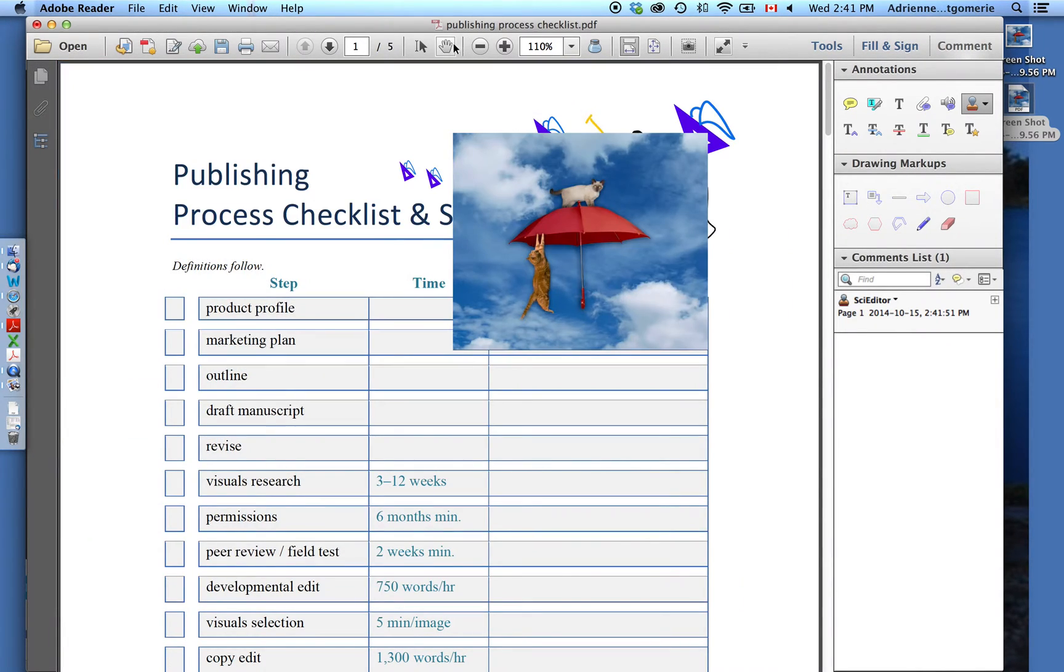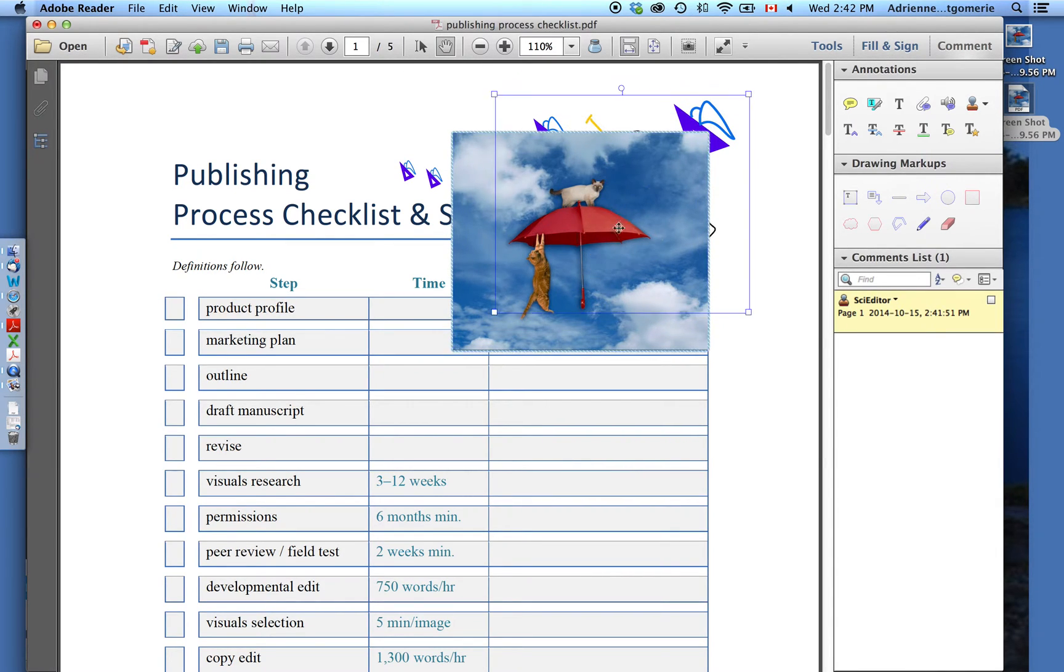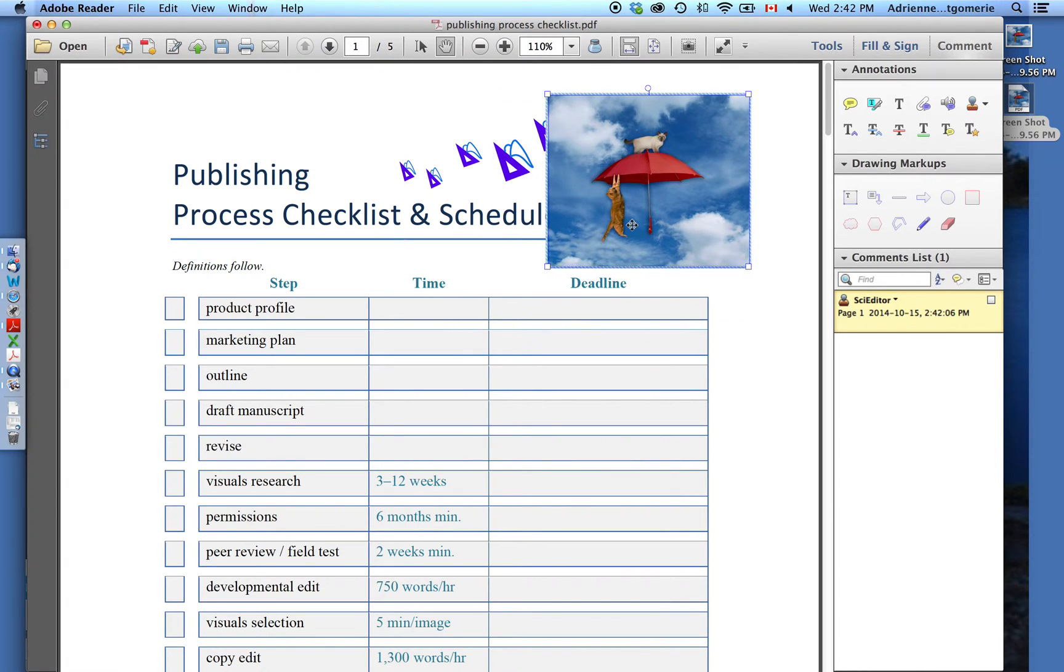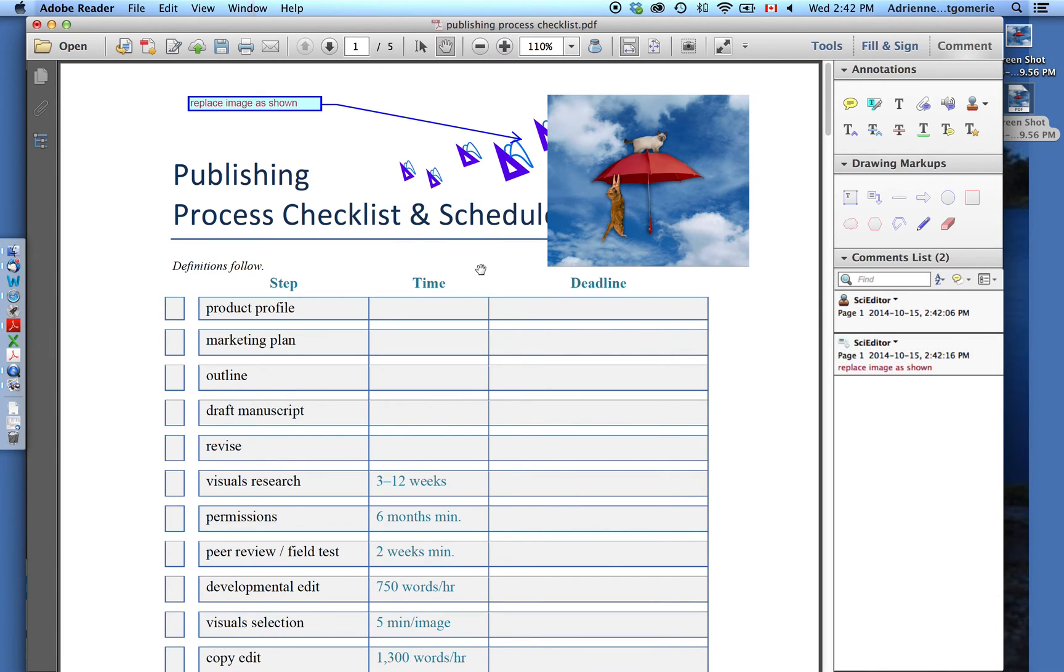I'm going to go up to the toolbar and click the Hand tool to make it easier to move things around. Now I can click on the image and drag it. Click a corner to resize it, and then add a note to my designer: Replace image as shown. And there's your hack.